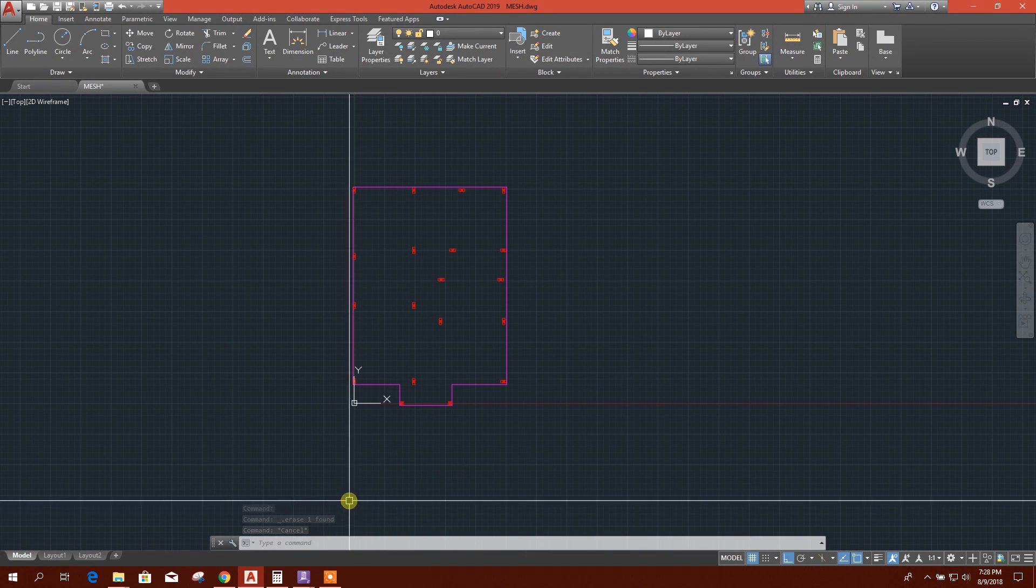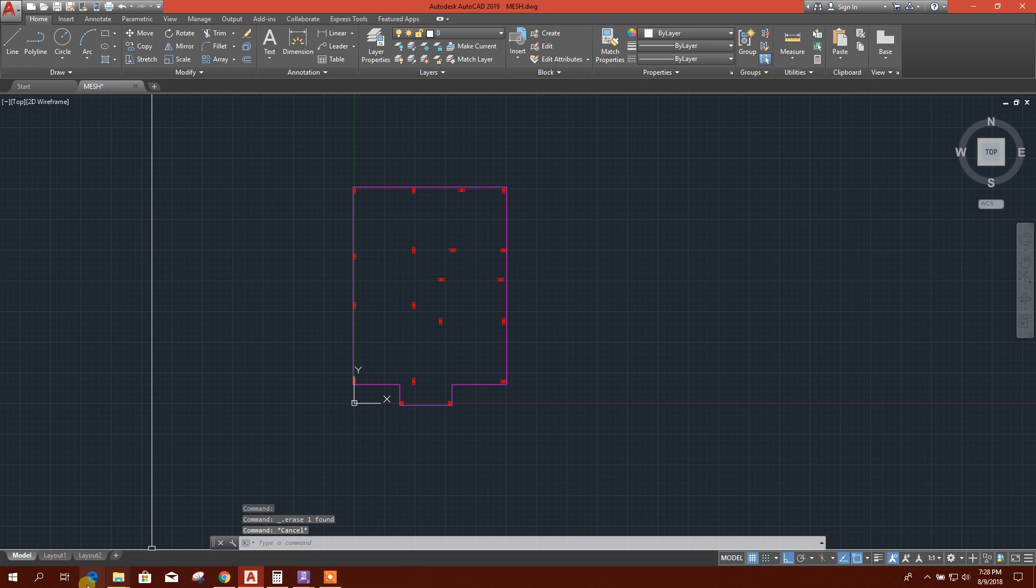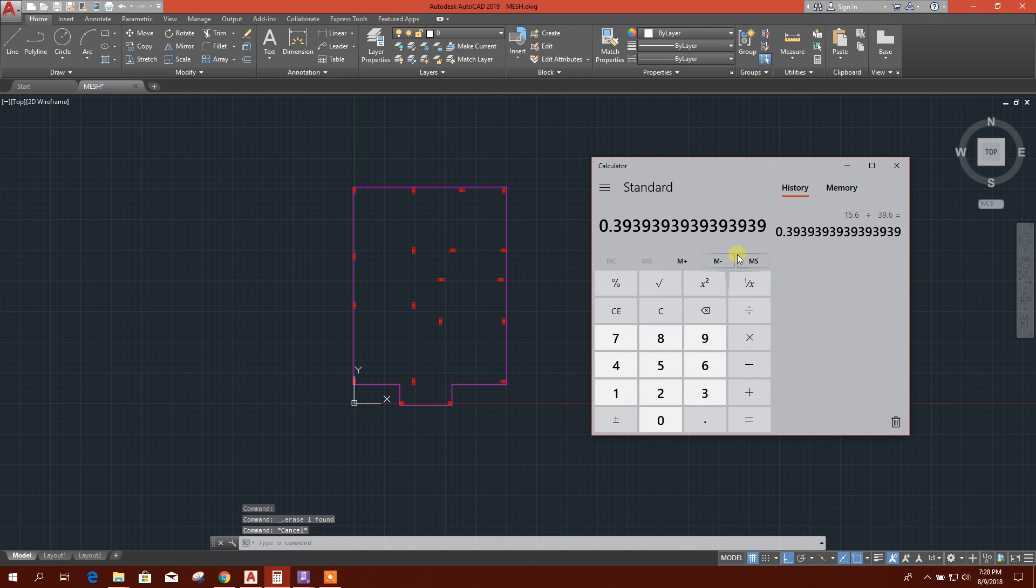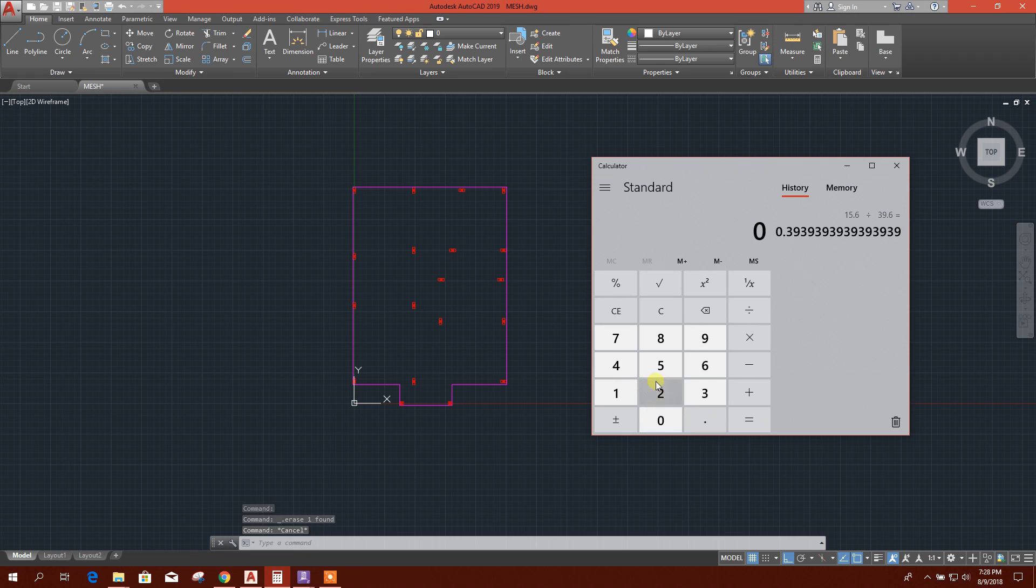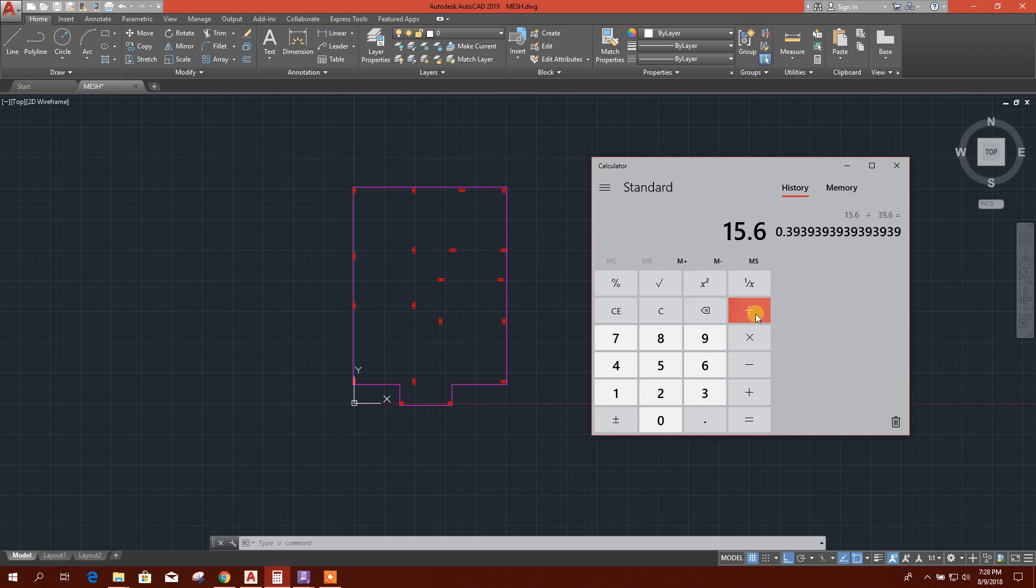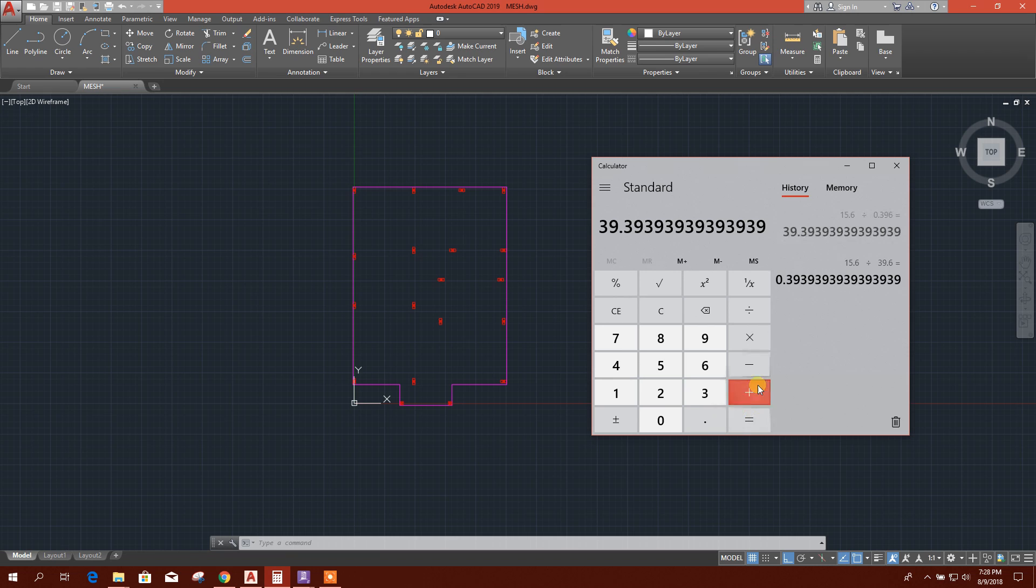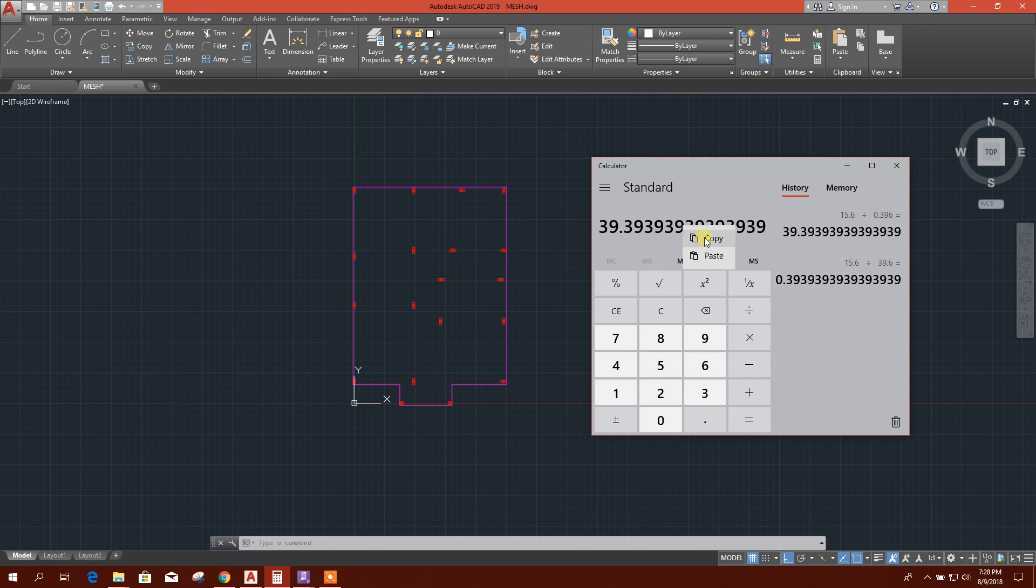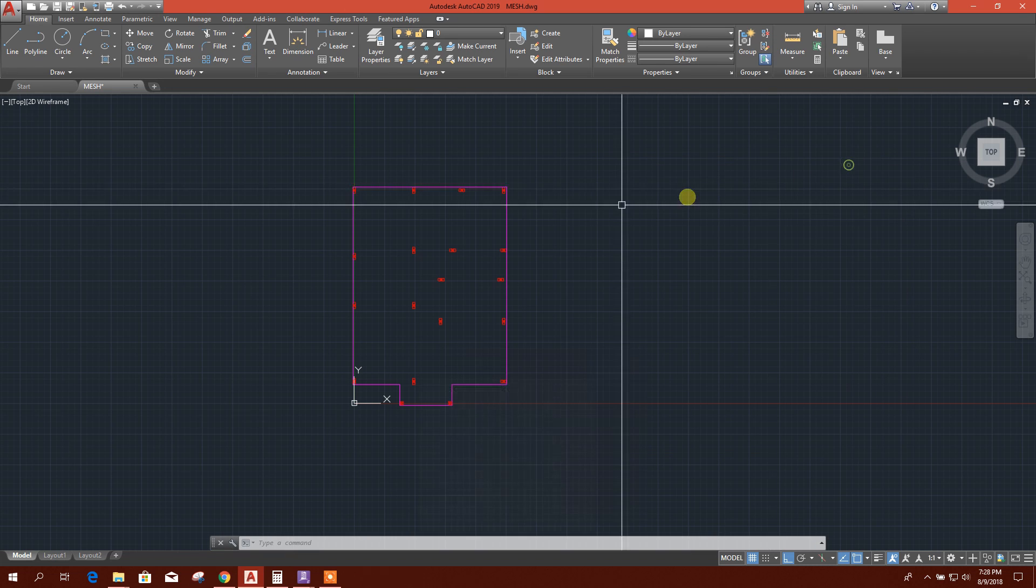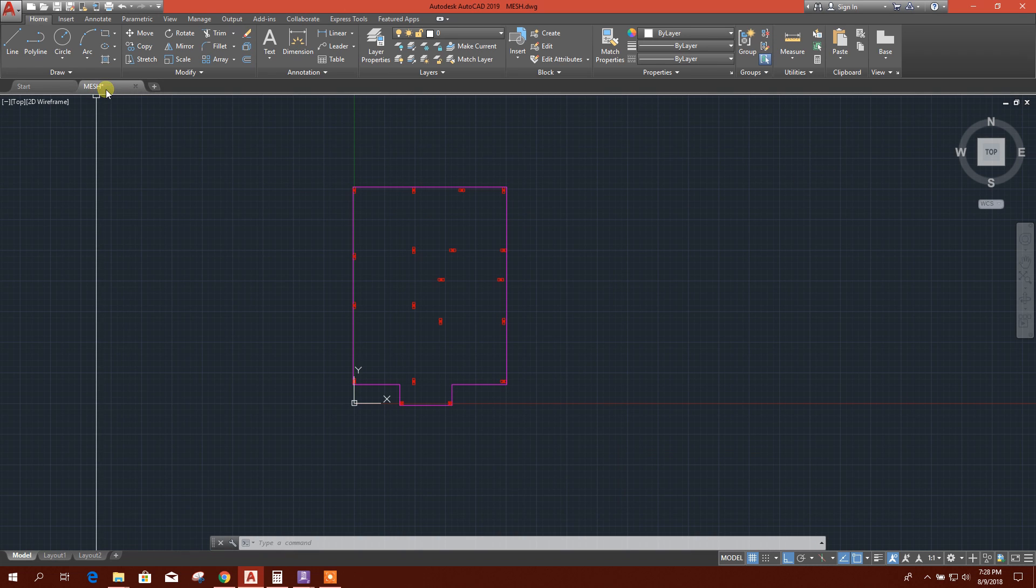This is point type. Here it is 15.6 and there 0.396. So I have to scale this one. I will calculate how much I need to scale.